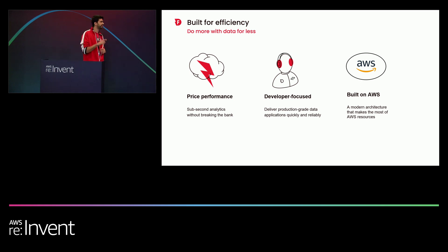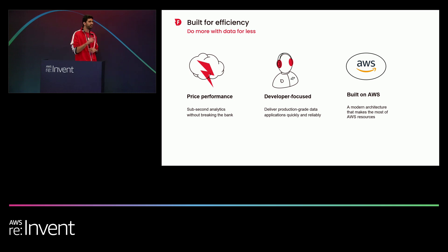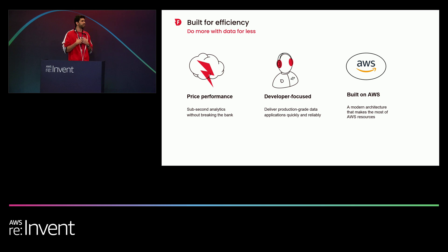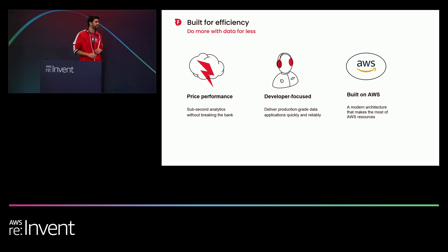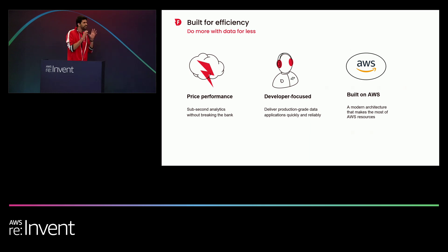Lastly, Firebolt was built on AWS. That means that we're built on the cloud and for the cloud. For us, this means that we want to make sure that we are maximizing everything that AWS ecosystem has to offer.